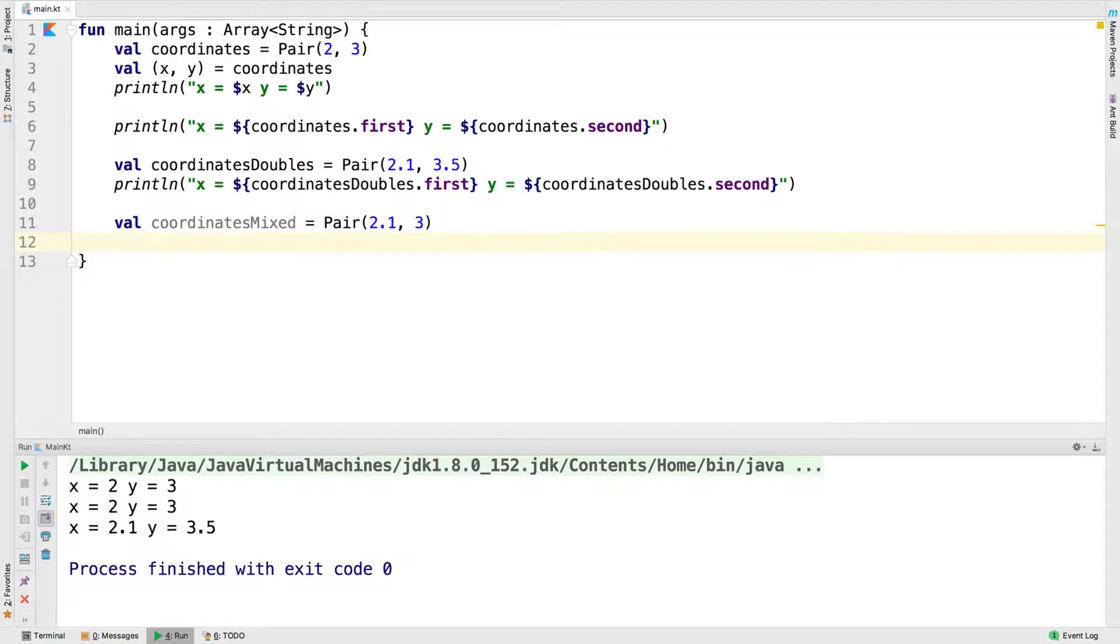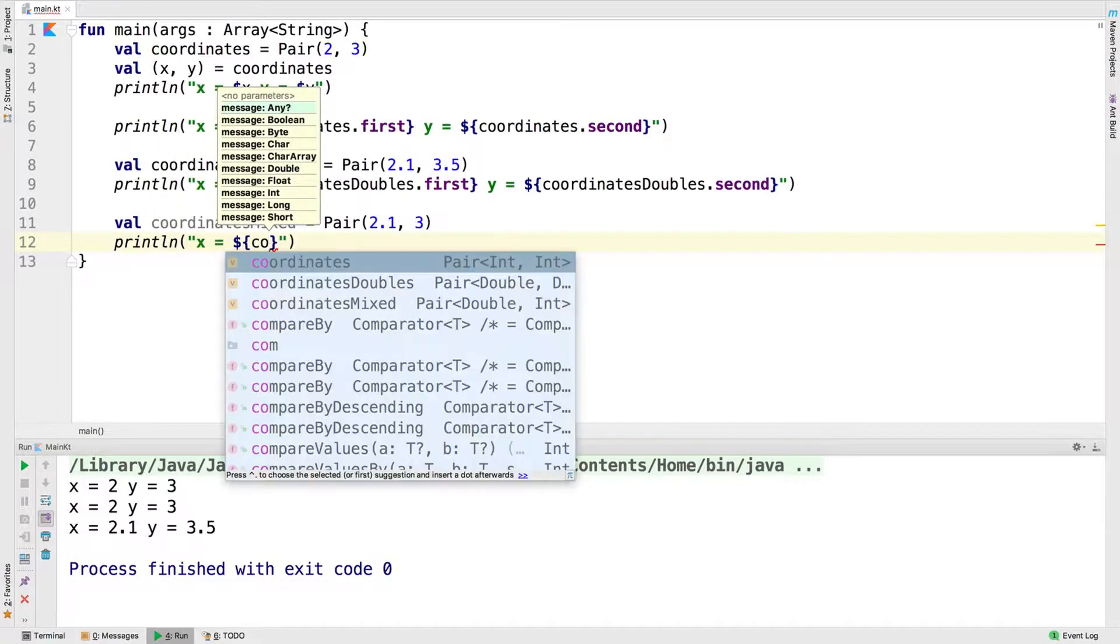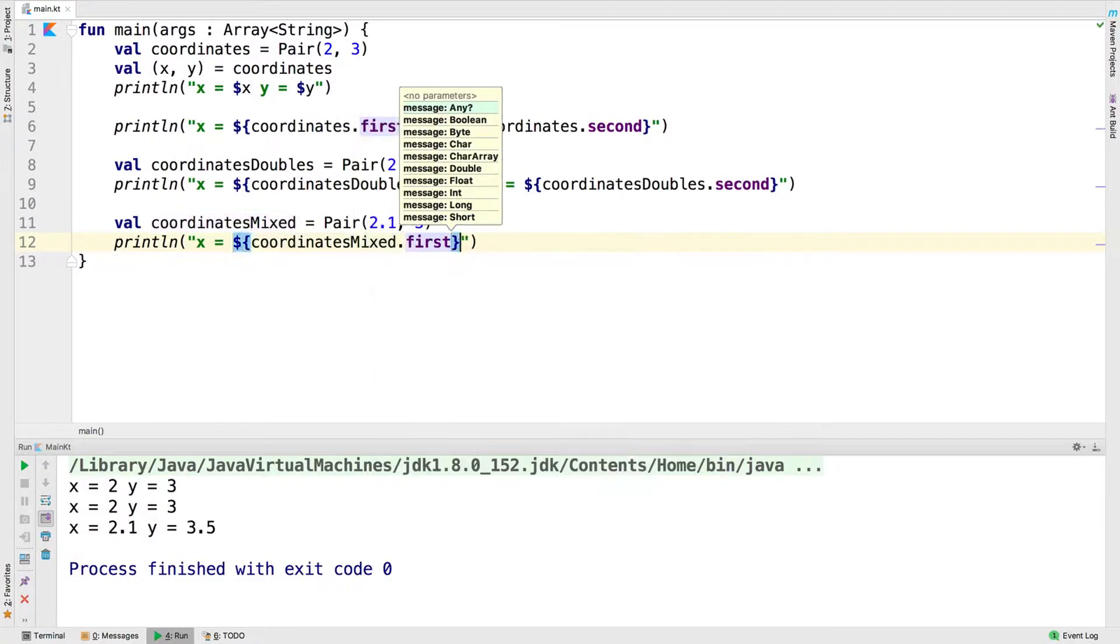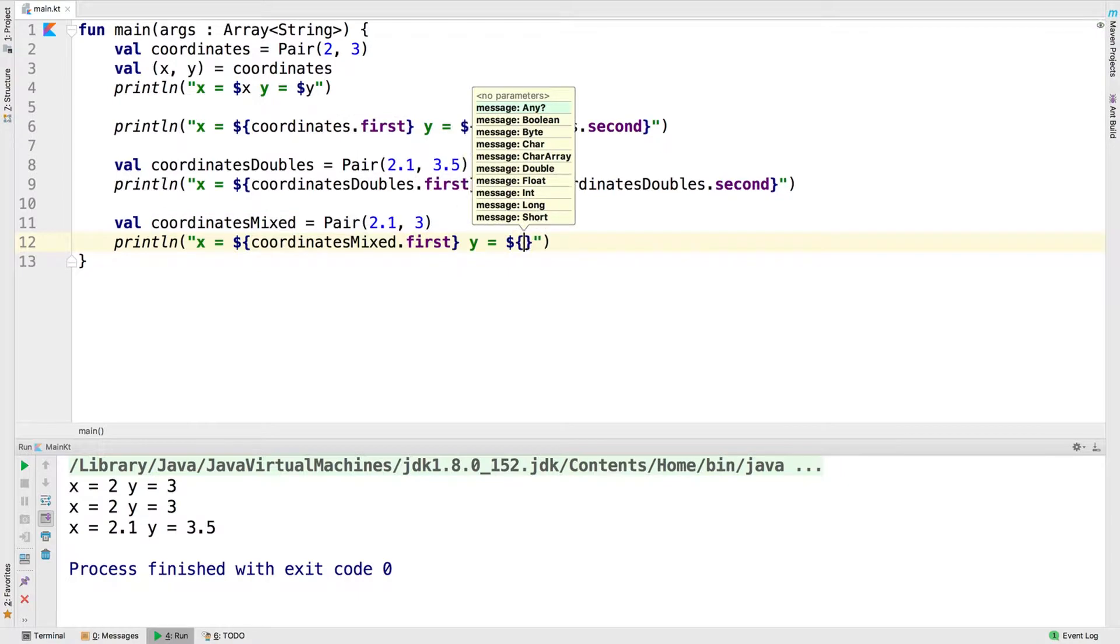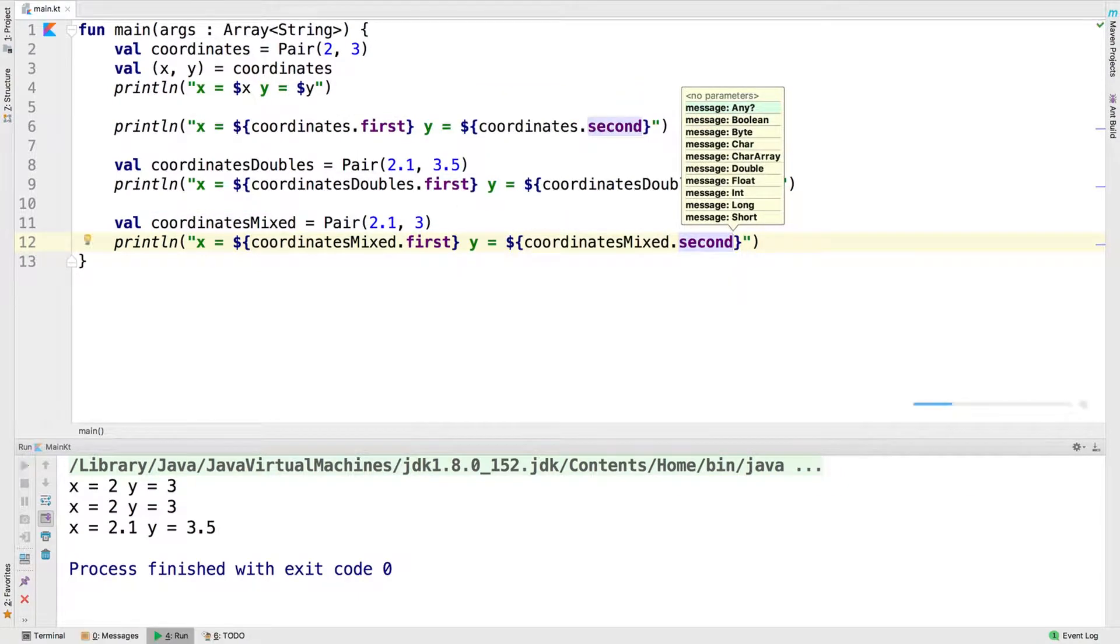Here you see we've created a coordinatesMixed value that is a pair of a double and an integer. Let's go ahead and run that. And you can see the last values 2.1 and 3.